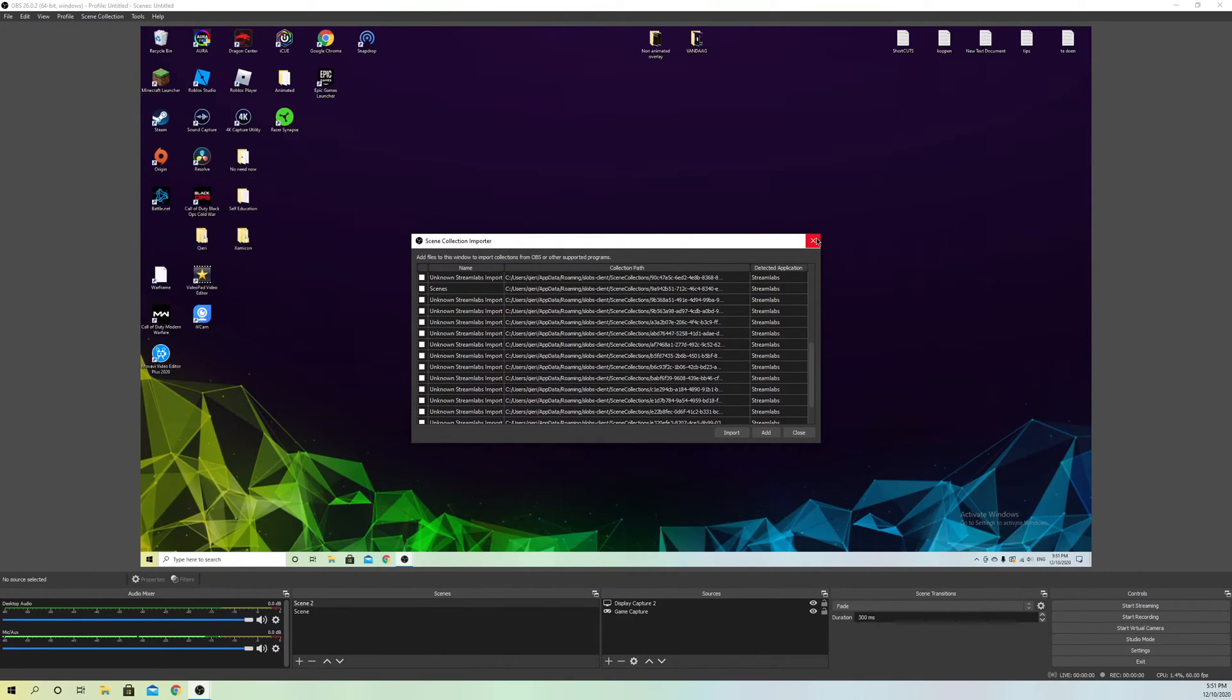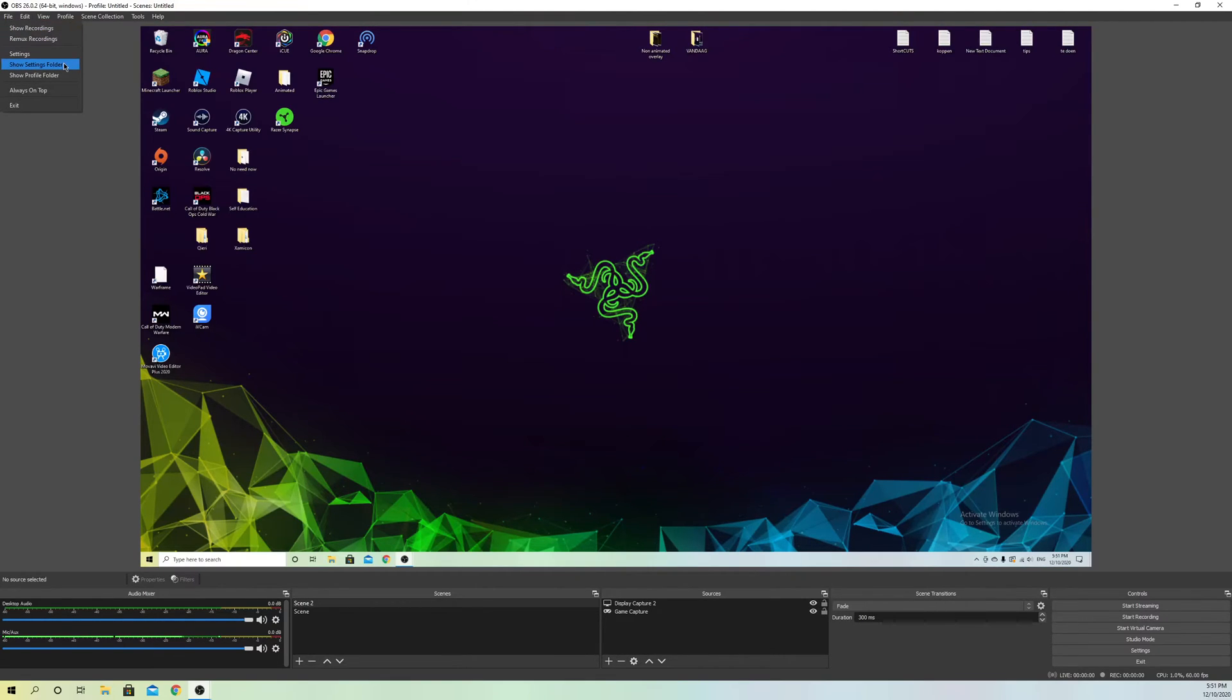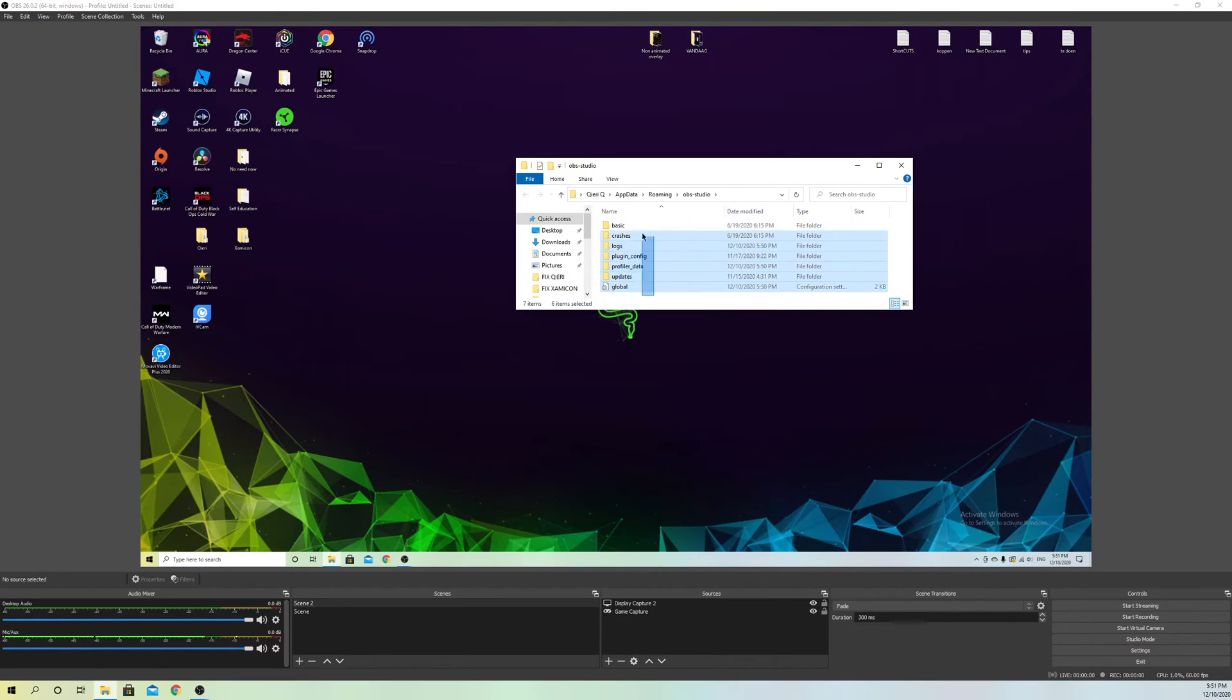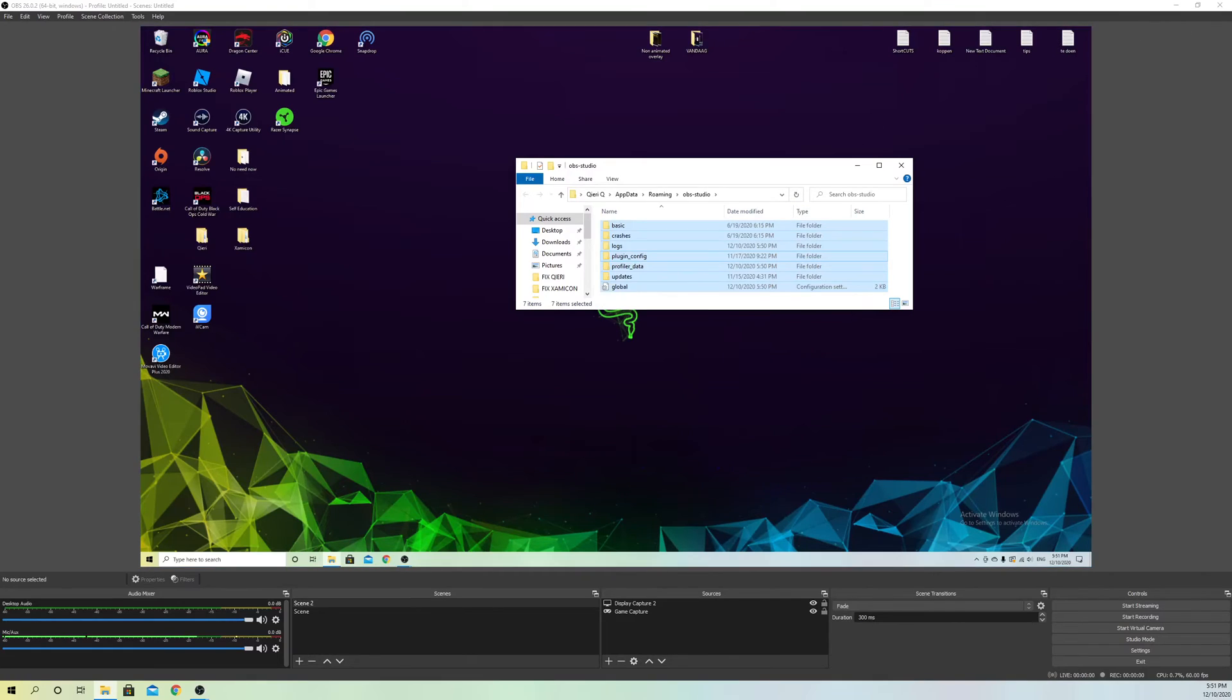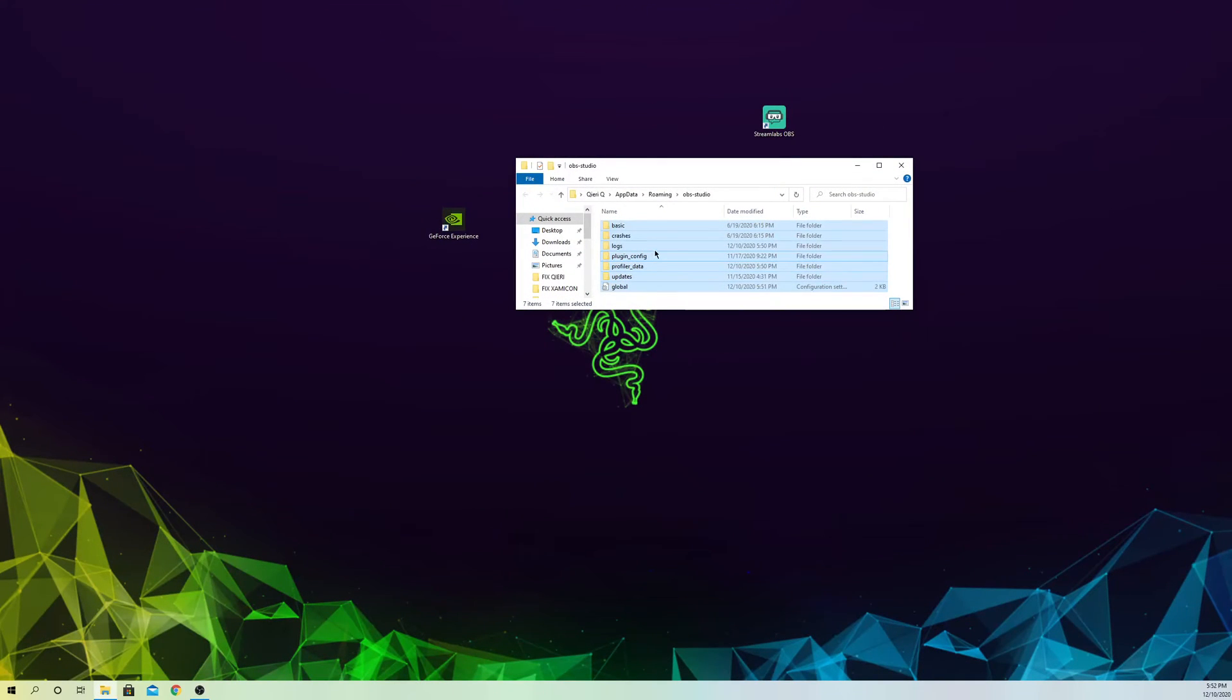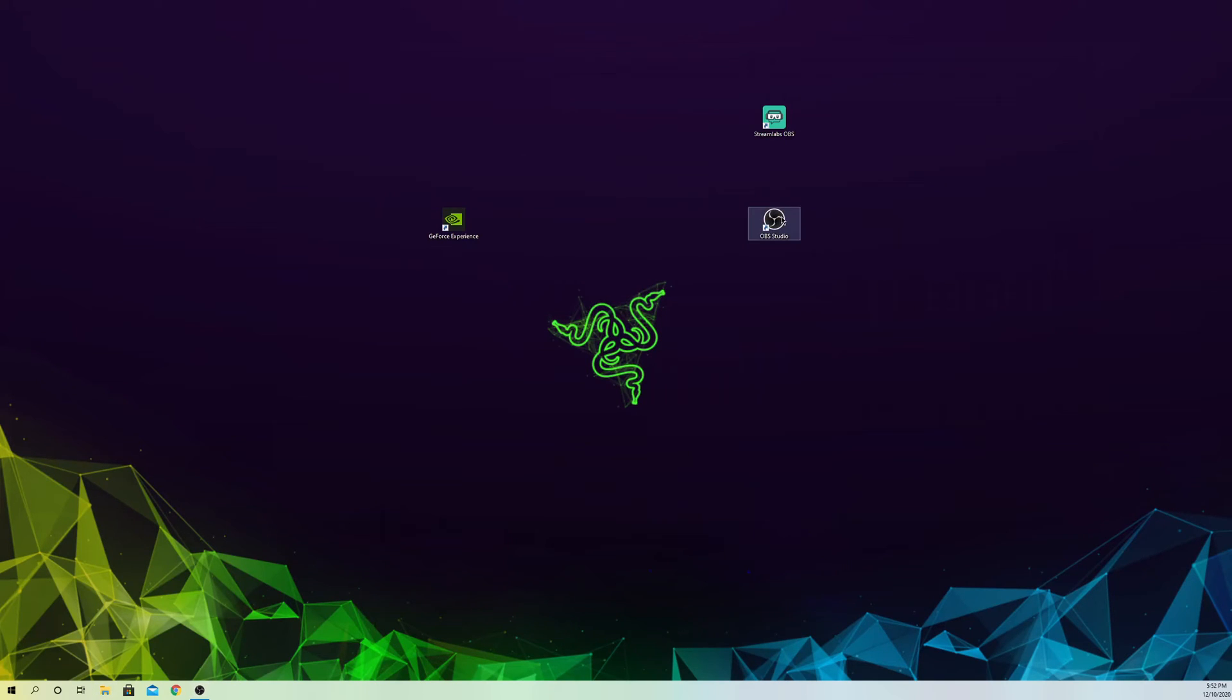What we want to do is go to File, then Show Settings Folder. Delete all of them—just right-click and delete. If you can't delete them, close OBS and try again. Once you delete them, restart OBS and see if your sound works.